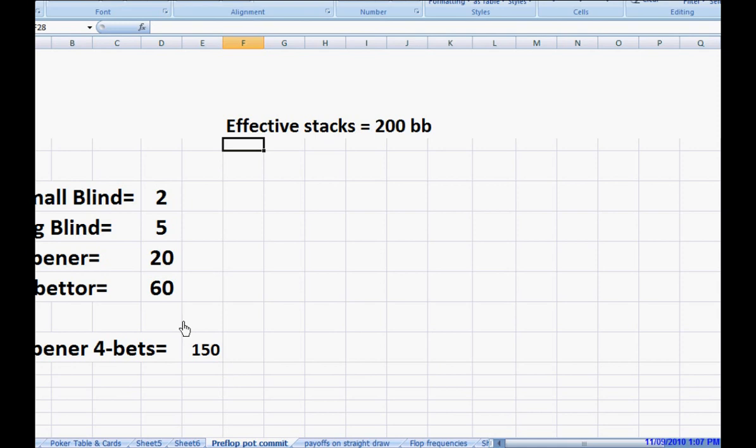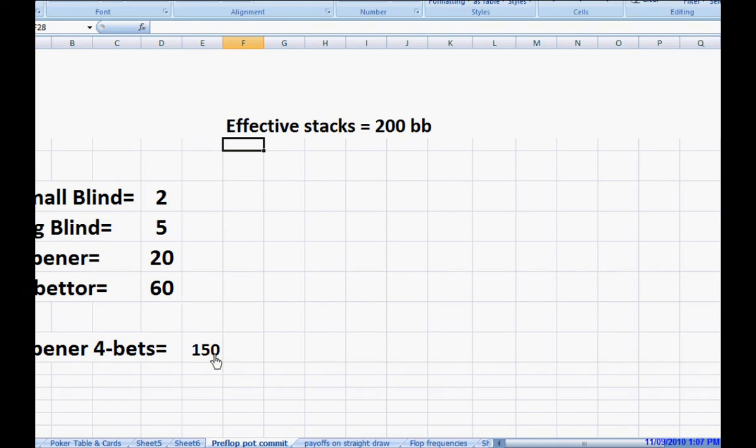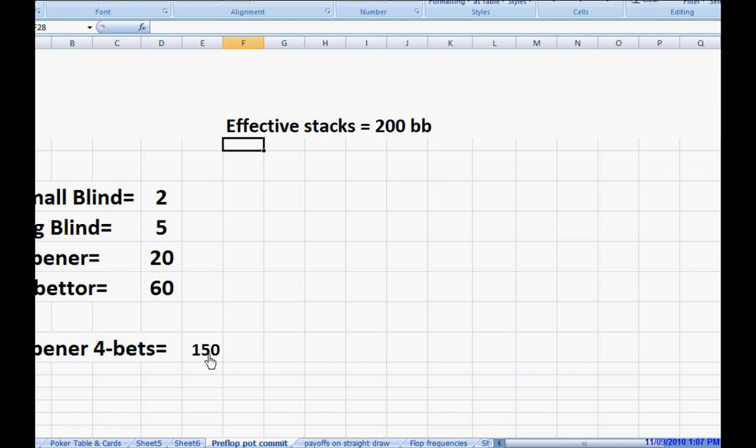If he wanted to, he could go to 4 times this, 3 times this, 4 times this, because then he can go all the way up to $300 without committing himself. And he may choose to make a bigger bet. He may choose to 4-bet to 240 because now we're playing a deep stack game.